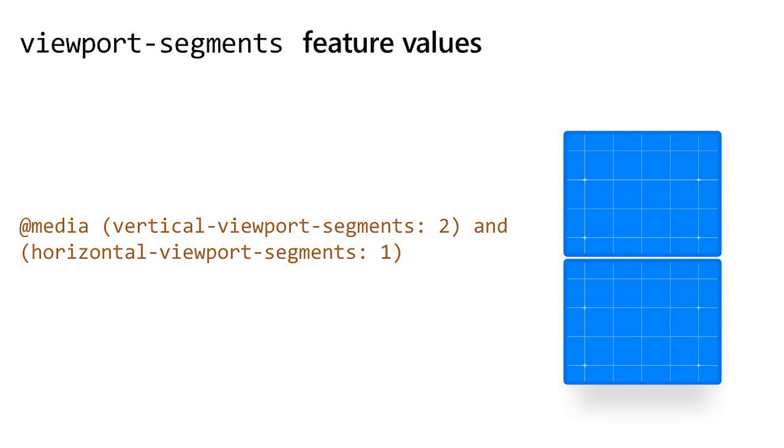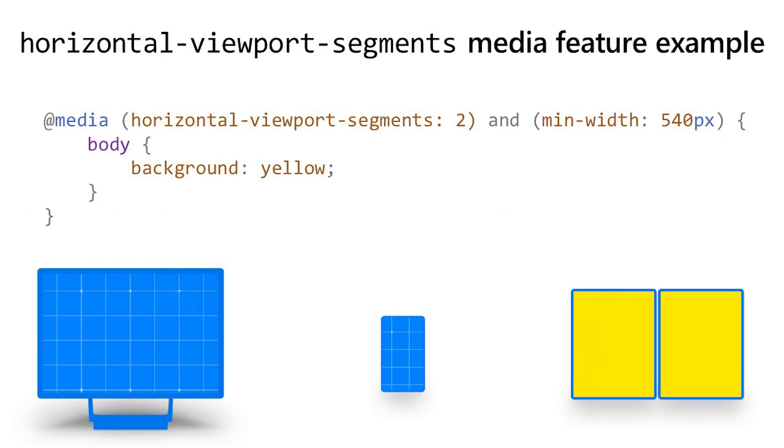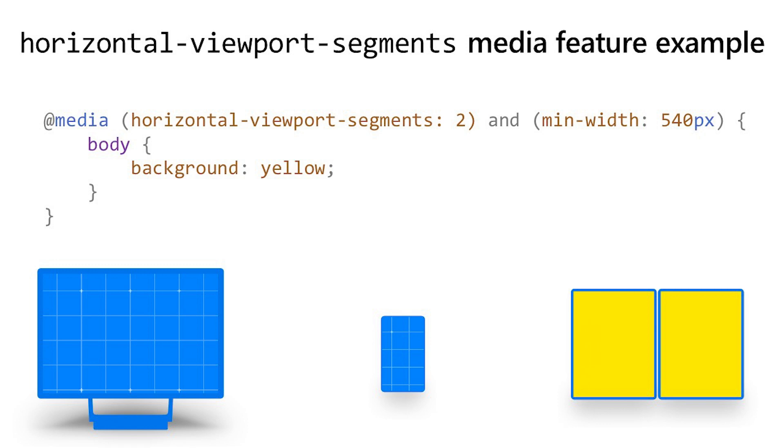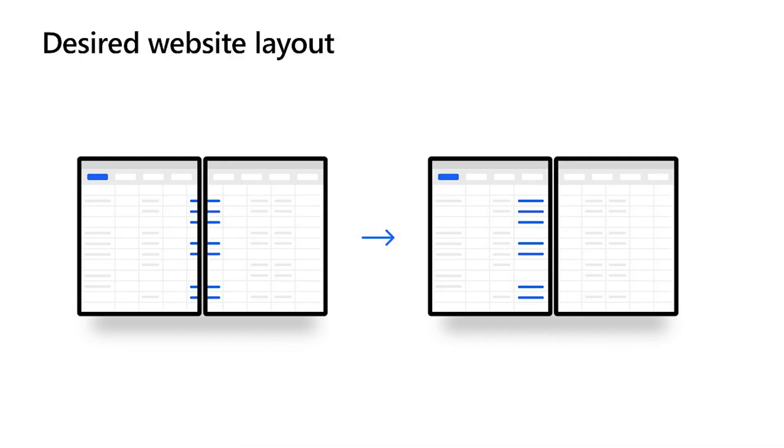So in this example, we're combining our horizontal viewport segments media query with another media query, min-width. So we're saying if the device has two viewport segments side by side and the viewport has a minimum width of 540 pixels, make the background of the body element yellow. So if we run this code on three different devices, the result will be that we get the yellow background only on our dual screen device.